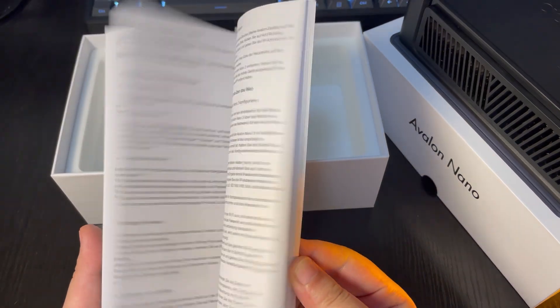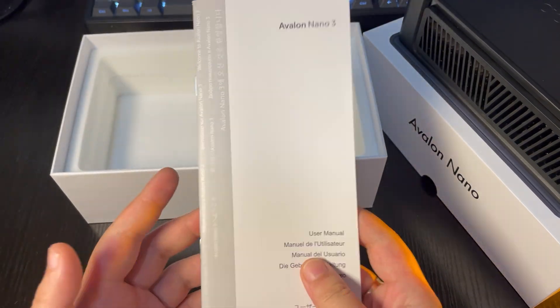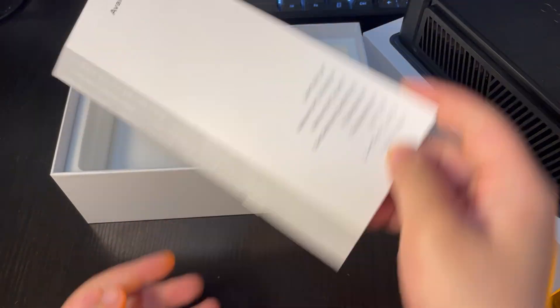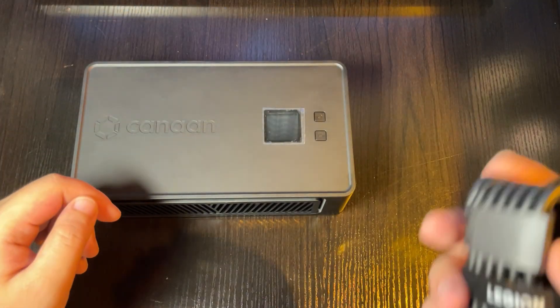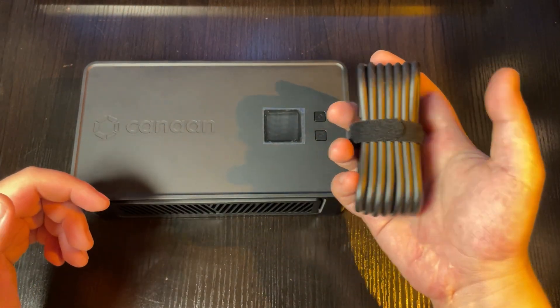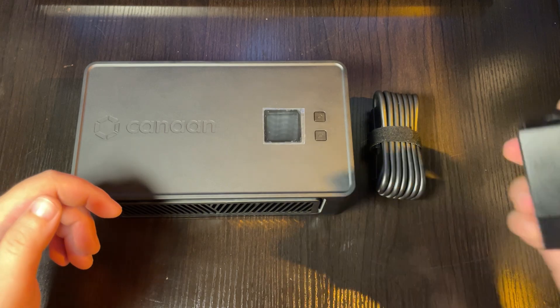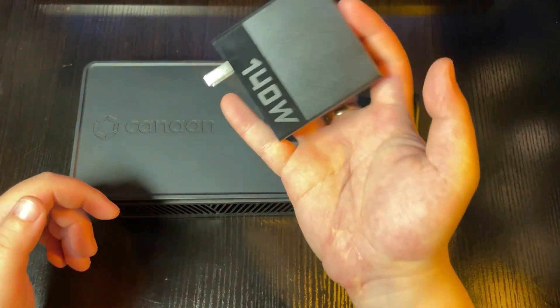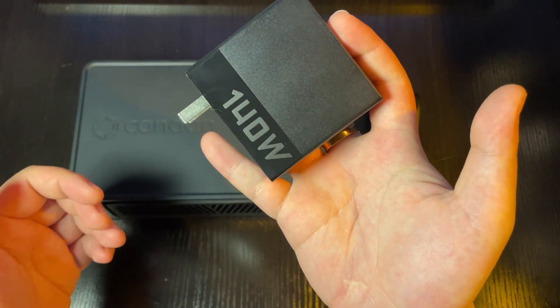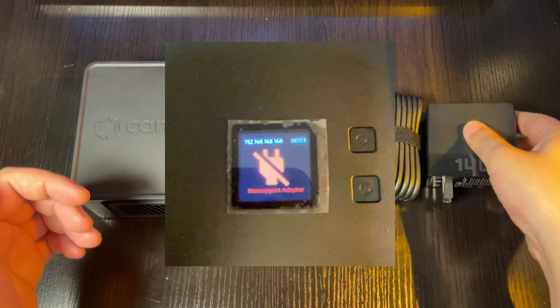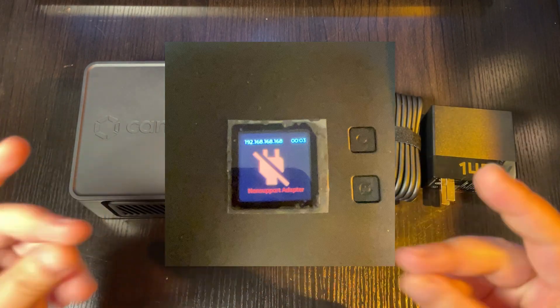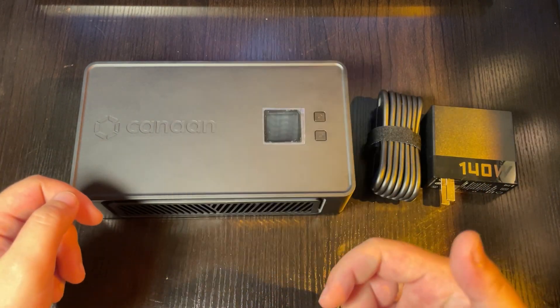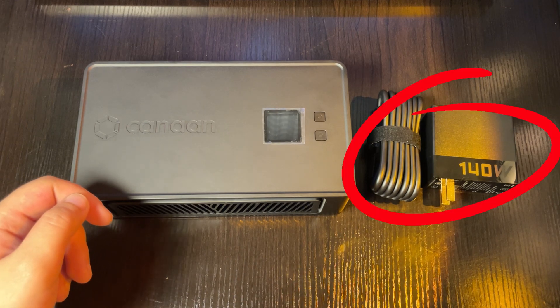There's no adapter, so I'll need to find a 140 watt adapter separately. Based on the machine's parameters, I found a 140 watt adapter. Note that if you use an adapter with insufficient power, the screen will display non-support adapter, meaning you won't be able to use the Nano 3 properly. So, make sure you have a 140 watt adapter.